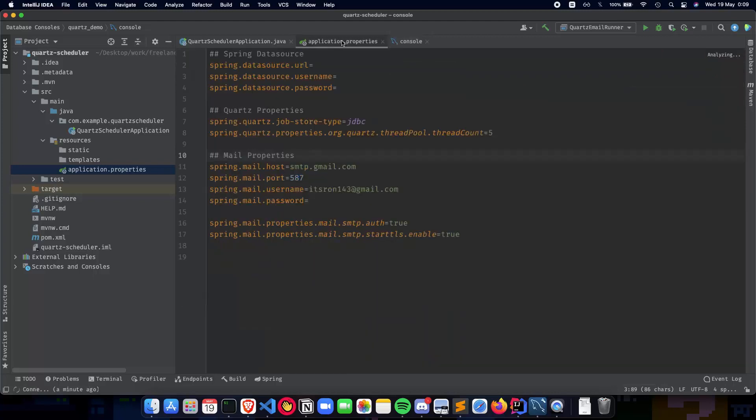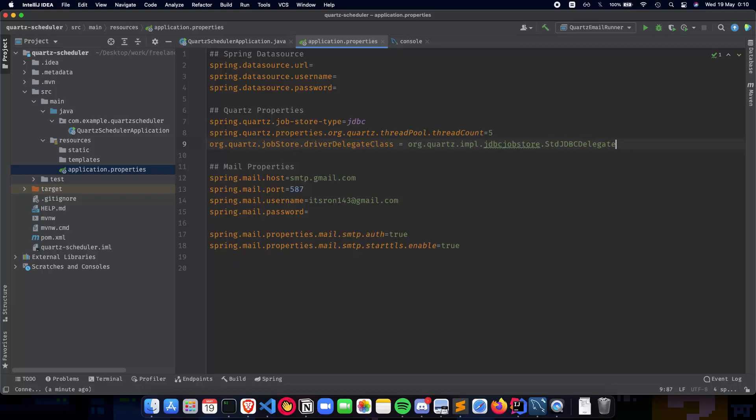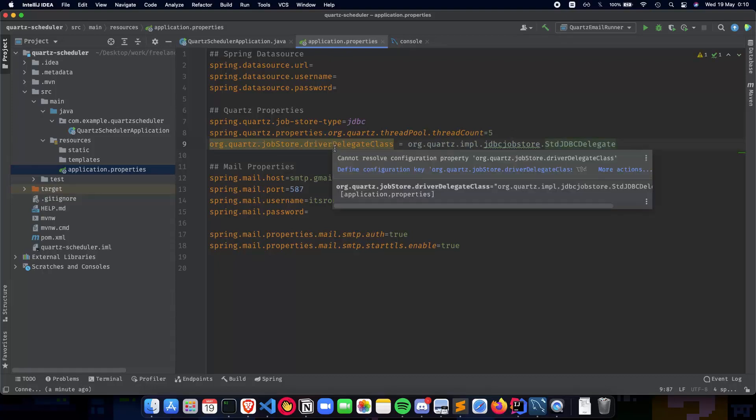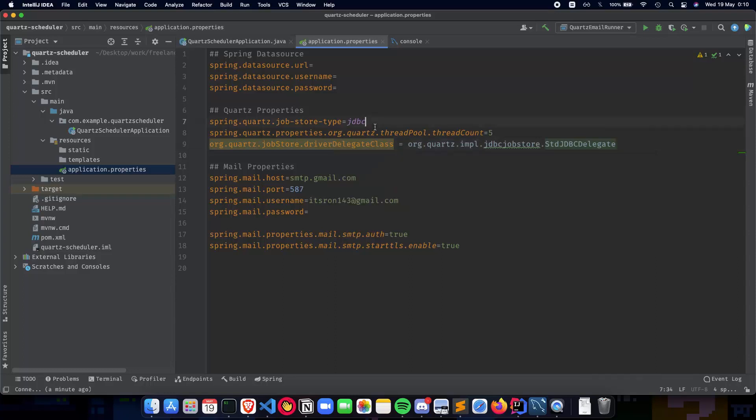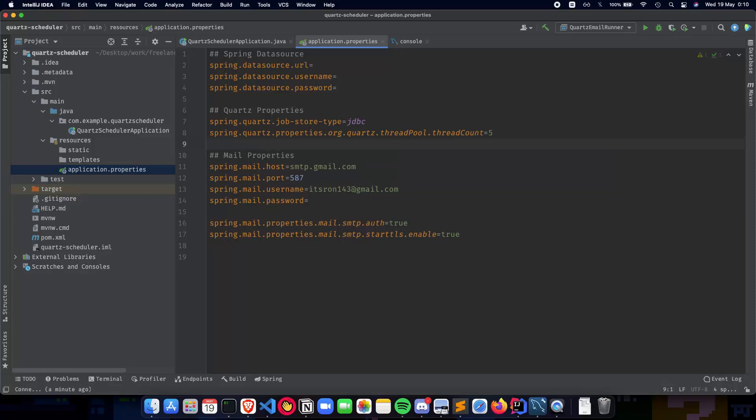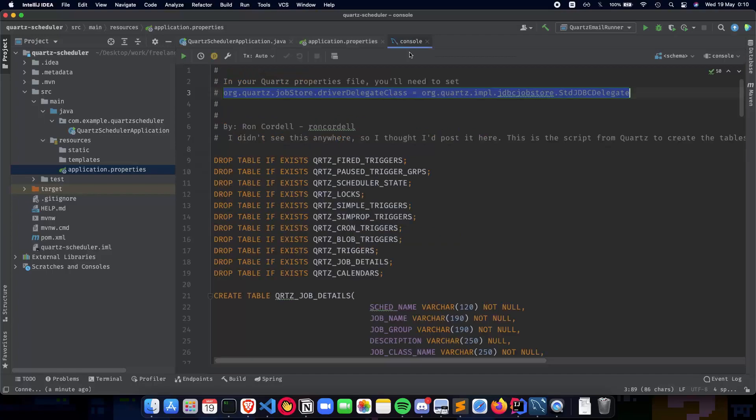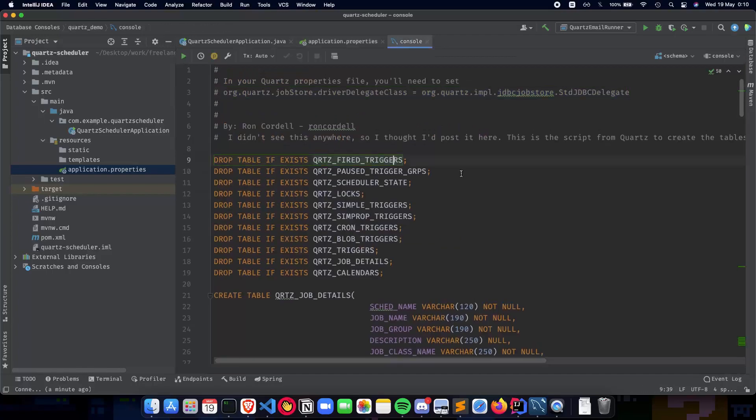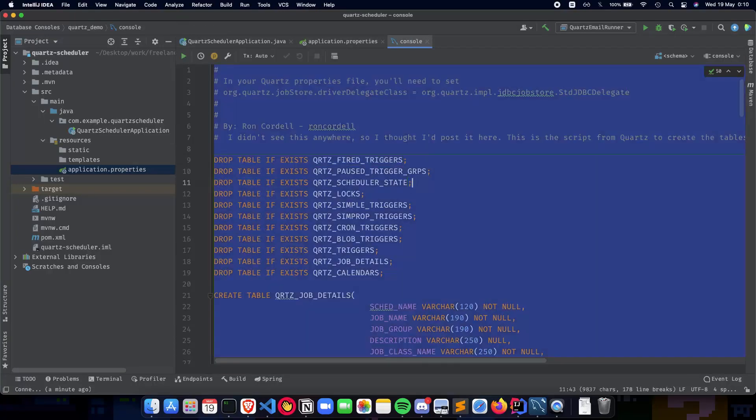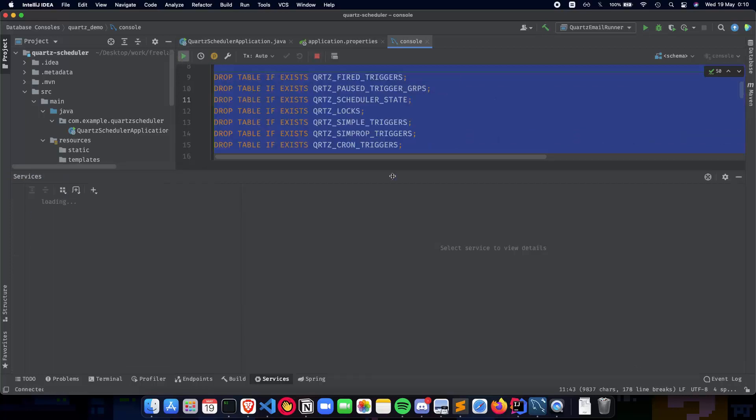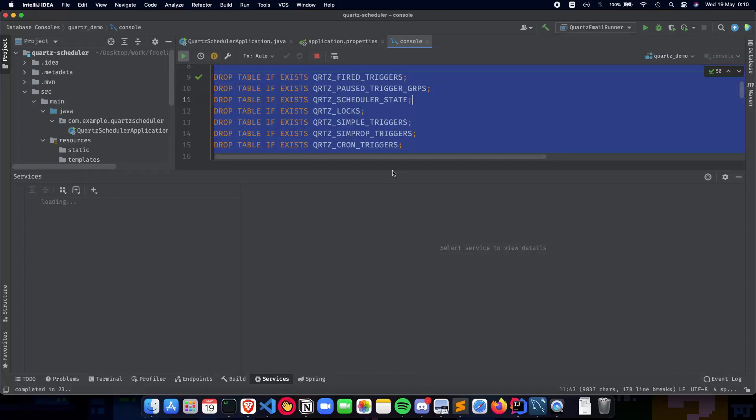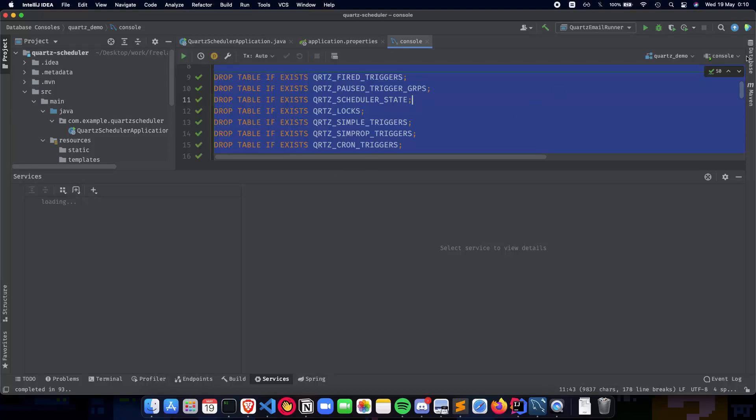Now we have this ready and our console ready. All you have to do is run this. Click on run and you'll see how it is being run. We can wait for some time.